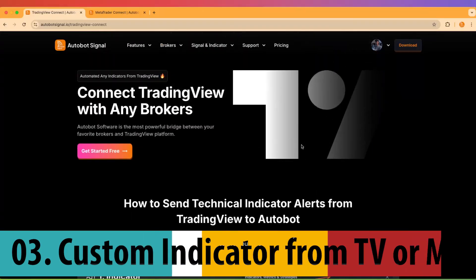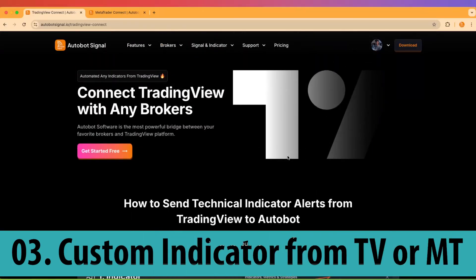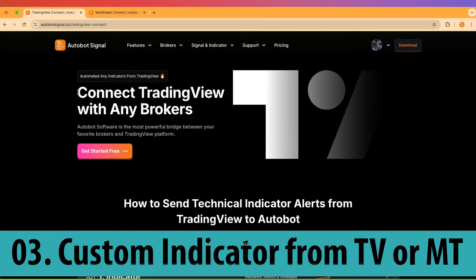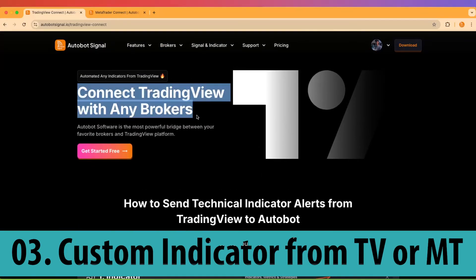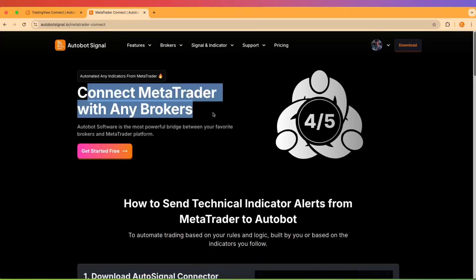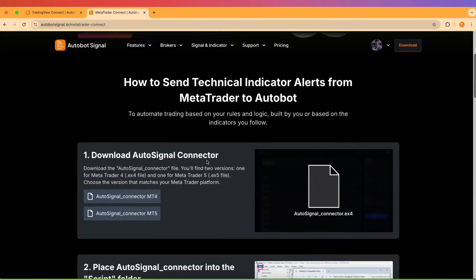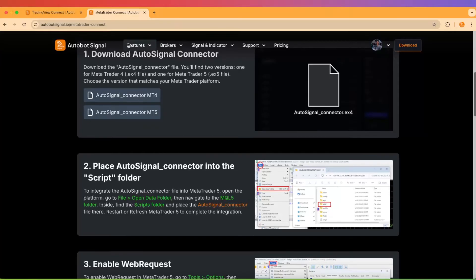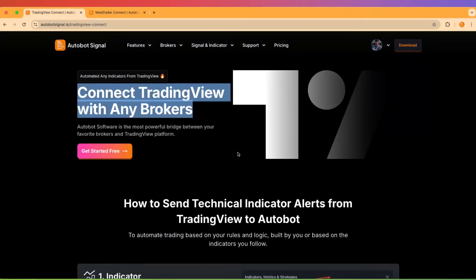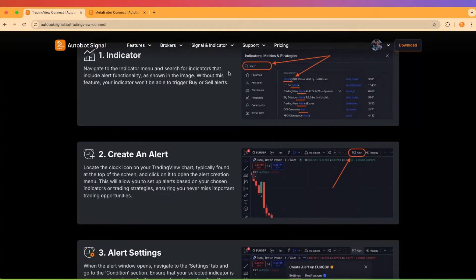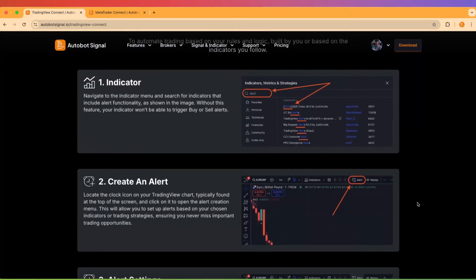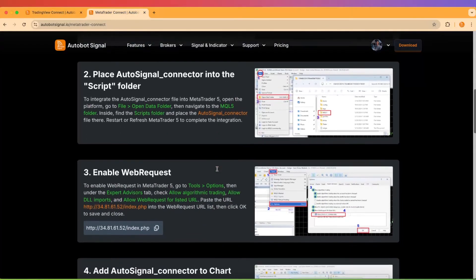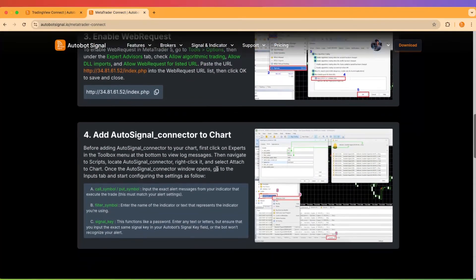Use a custom indicator from TradingView or MetaTrader. If you have your own trading strategies or indicators set up on TradingView or MetaTrader, the Autobot can integrate seamlessly. This allows you to automate your personal signals and even build a community where other traders can follow your strategies.